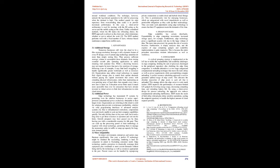3.2 Additional power. Edge technology has transmuted IT systems by permitting even the smallest businesses to access super-powered computational power exclusively obtainable to their larger rivals. Organizations are switching to the cloud to yield the solutions that provide revolutionary profitability, whether via solid programming interfaces or advanced analytic systems.